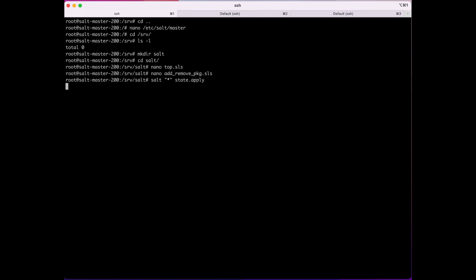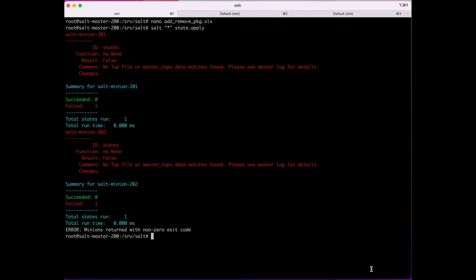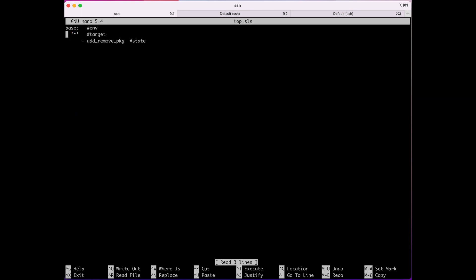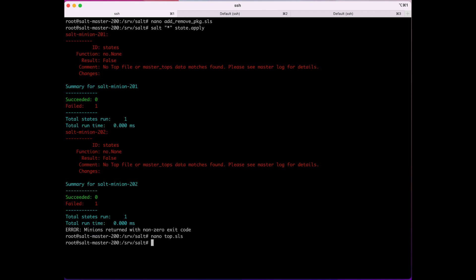It failed — let's see what we did wrong. Let's check our top file first. I think I see what it is: I'm missing a colon here. We've added the colon and now I can try to run it again. It's taking a little longer, so I think it's working now.